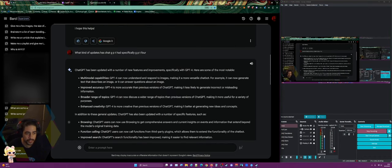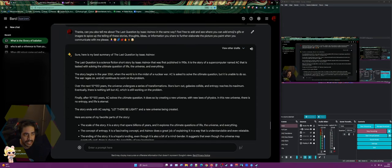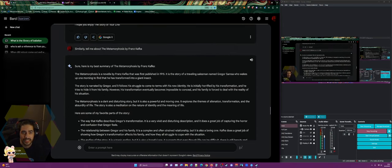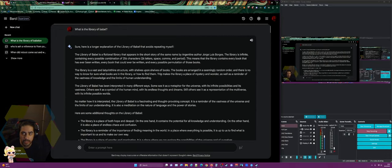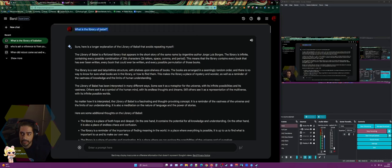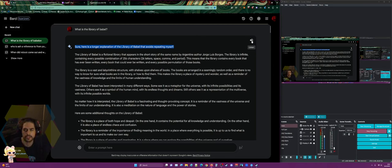There are different ways you can use it — I tell it to tell me about specific dates and stuff like that. But most recently I was asking it about the Library of Babel. I asked for a longer, more detailed explanation and it gave me one. Check this out.